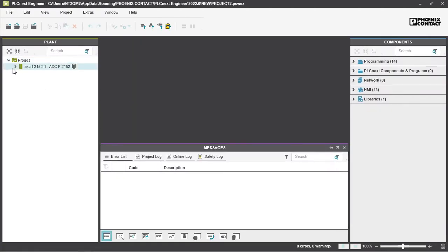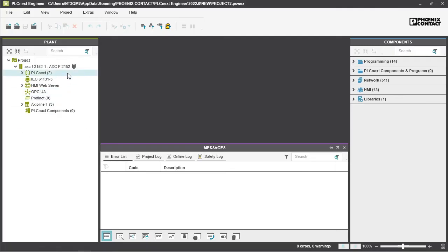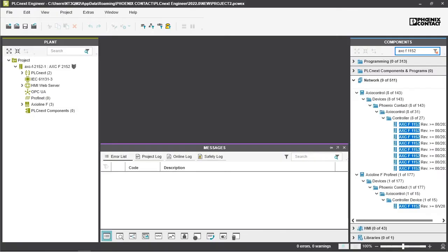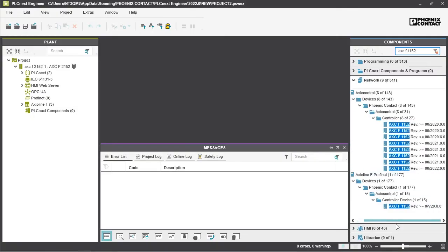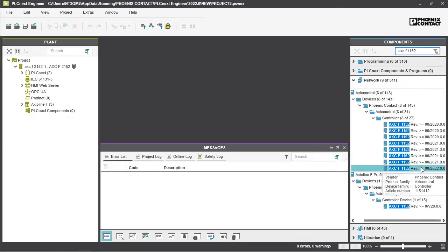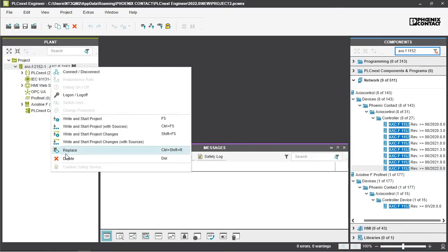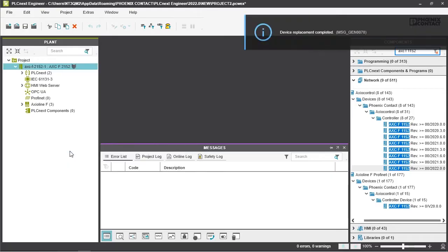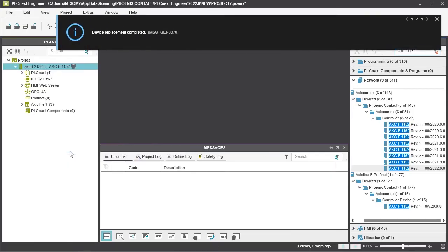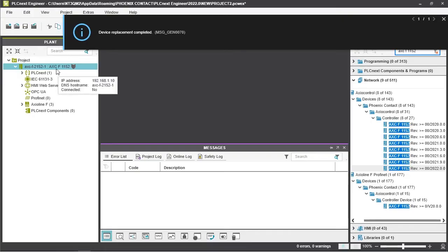First we need to exchange the controller and we search for the AXCF1152, take the 2022.0 version, copy it and replace it in the project. Now you see we are ready for the simulation of AXCF1152.0.